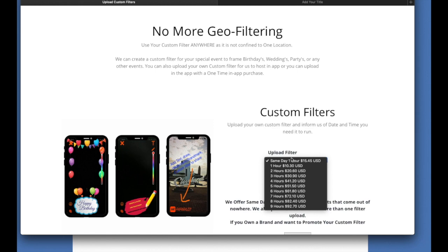It pops up in their screen there for the application. They can scroll if they have multiple filters or if it's just one, or if they want to use someone else's filter that you have running at that time. Basically, you control it all, and you basically cut out the middleman, which is Snapchat.